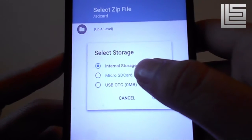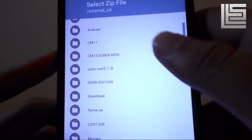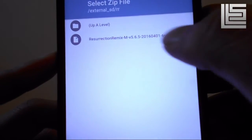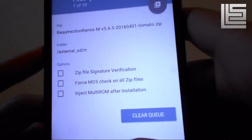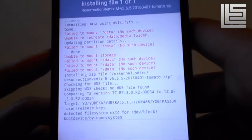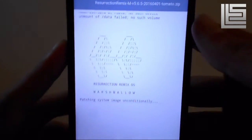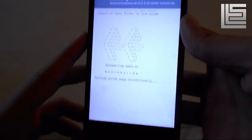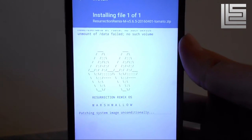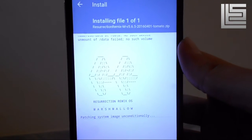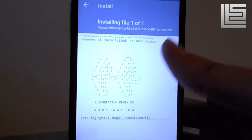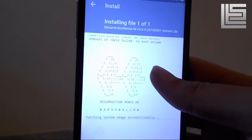Choose the ROM — in my case it's located on the microSD. Here I'm installing Resurrection Remix. That's all for today, and this is how you install an F2FS-supported ROM for full benefit.